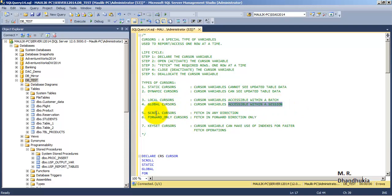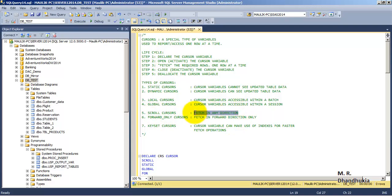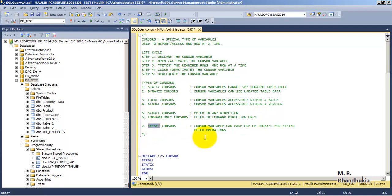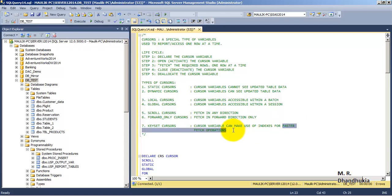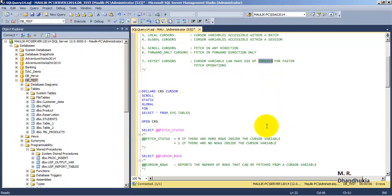The next type is scroll or forward-only. Scrollable cursors allow you to fetch records in any direction, whereas in forward-only cursors you can fetch records only in the forward direction. The last type is keyset cursors, which allow faster retrieval of data — that is, faster fetch operations — with the help of indexes.